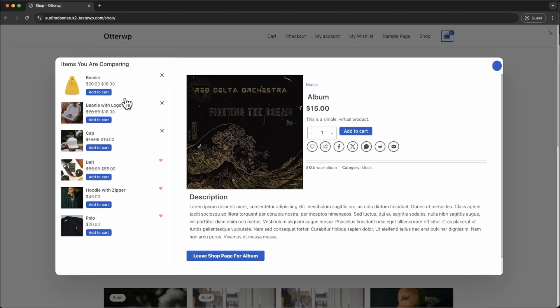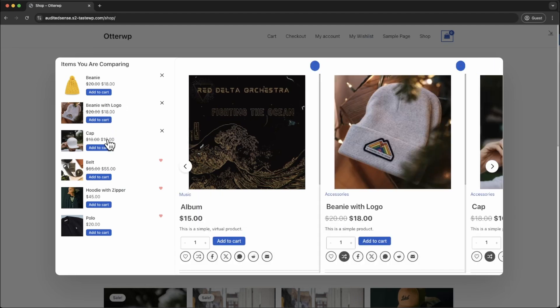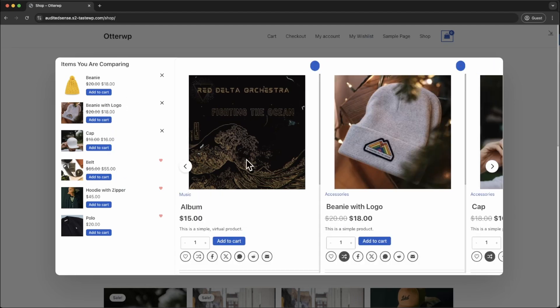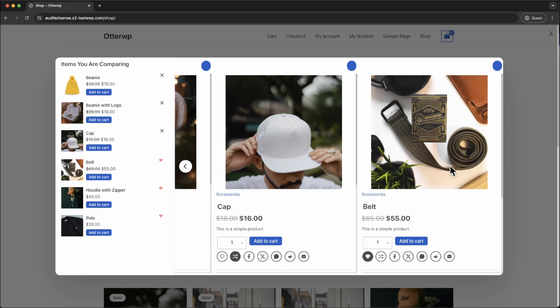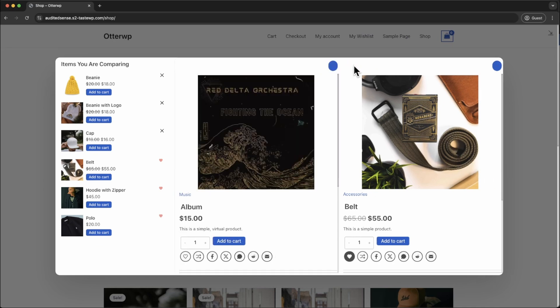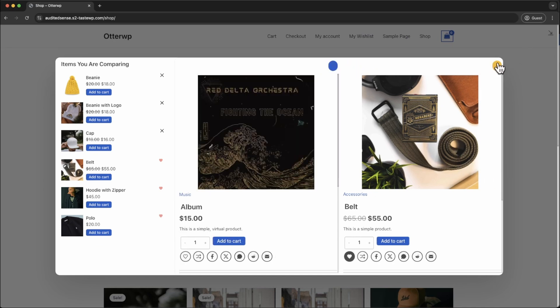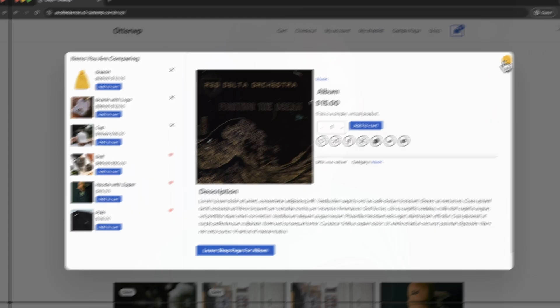In today's video, we're going to show you how to customize the shopping page. If you like the content that we provide, please like, share, and subscribe and check out our plugin. It will pair great with your Astra theme. Let's dive right in.